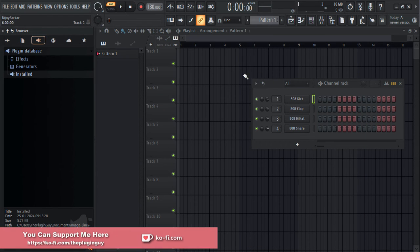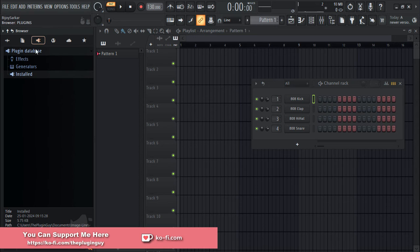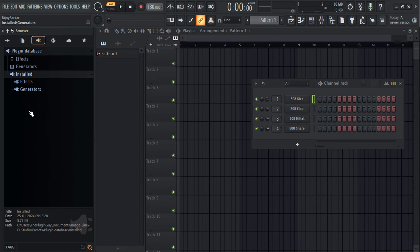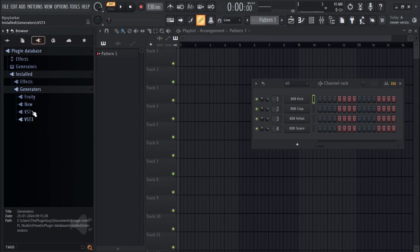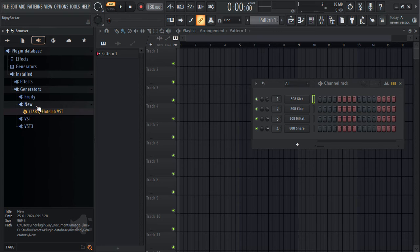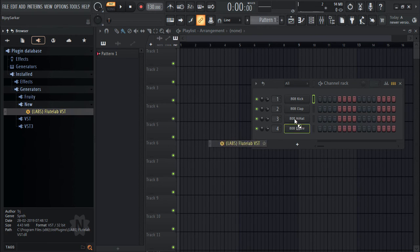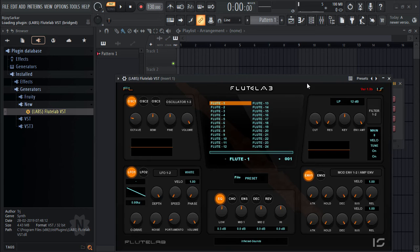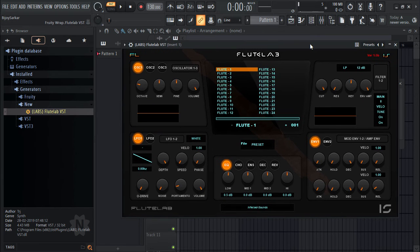Now we can go to this plugin icon, click on Install, click on Generators, click on New, and here we have it, Flute Lab right here. You can just drag and drop it and there you have it. This is how you install this plugin and everything works okay.